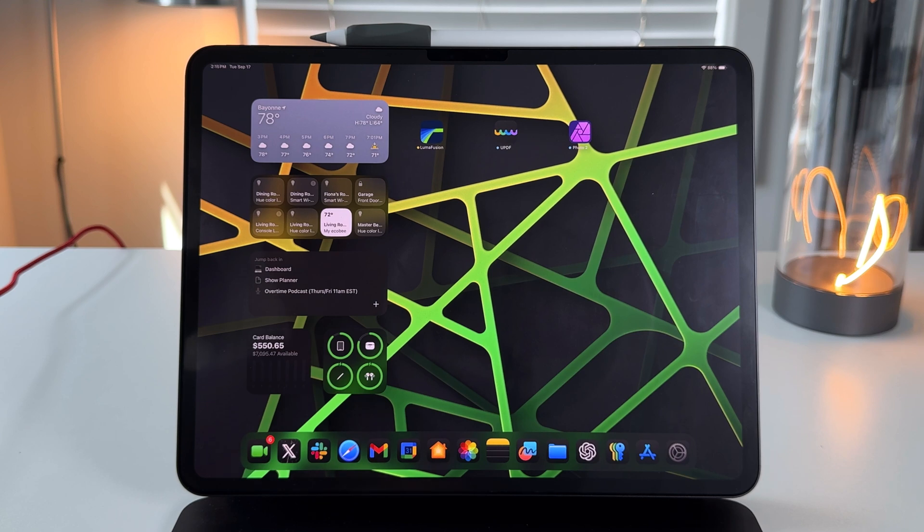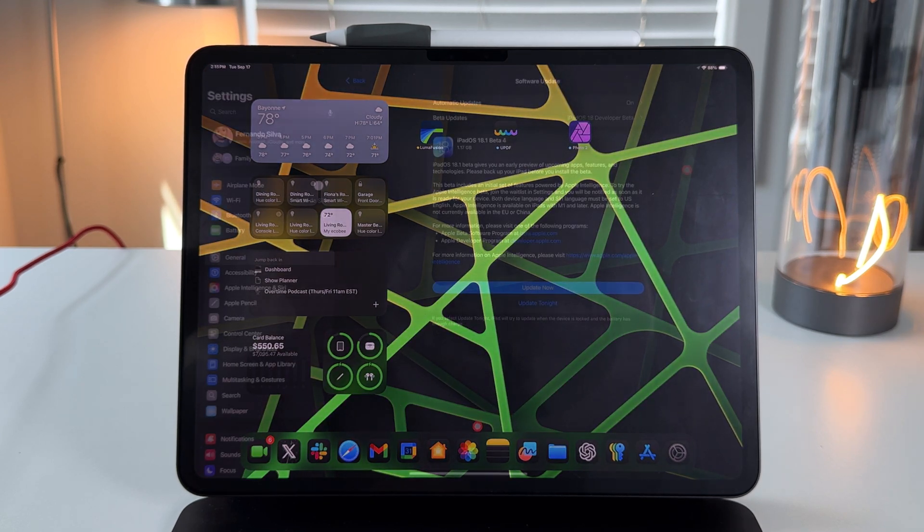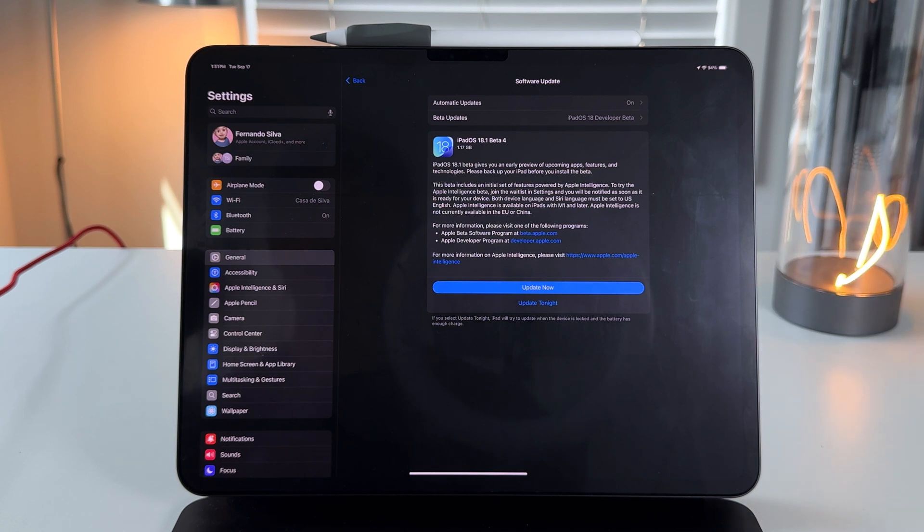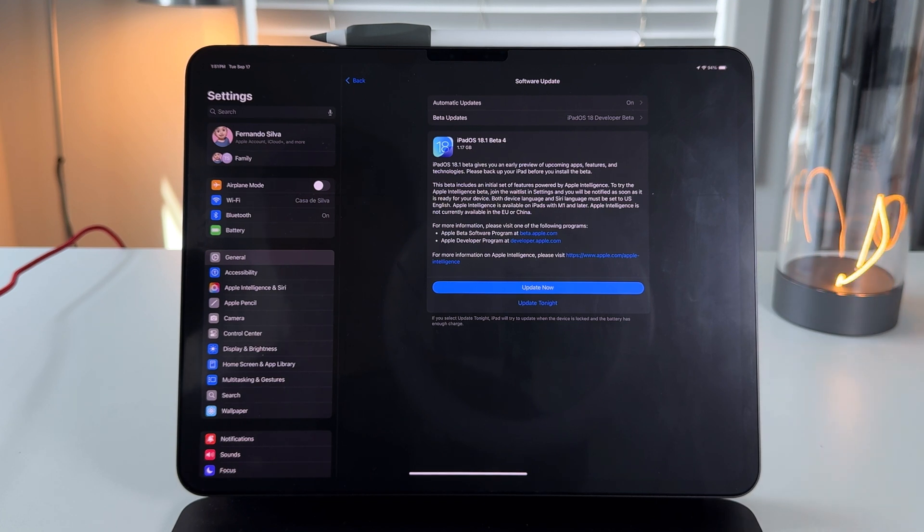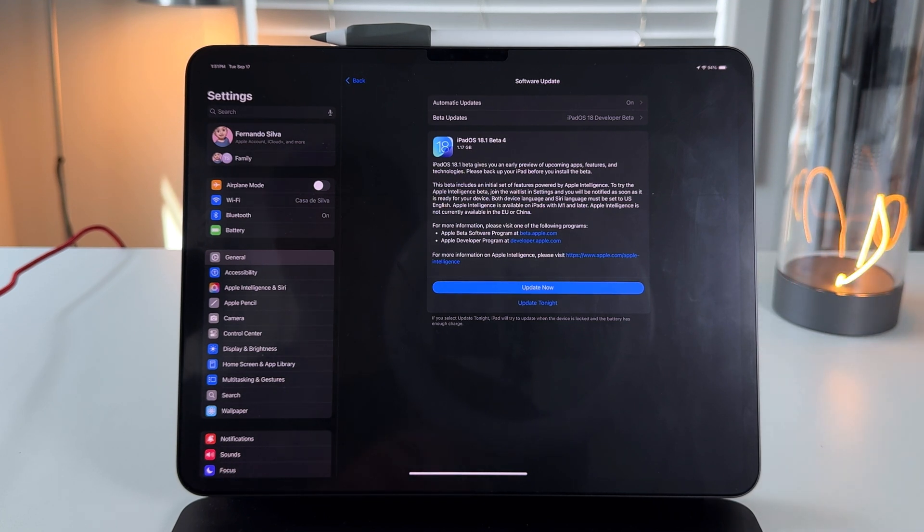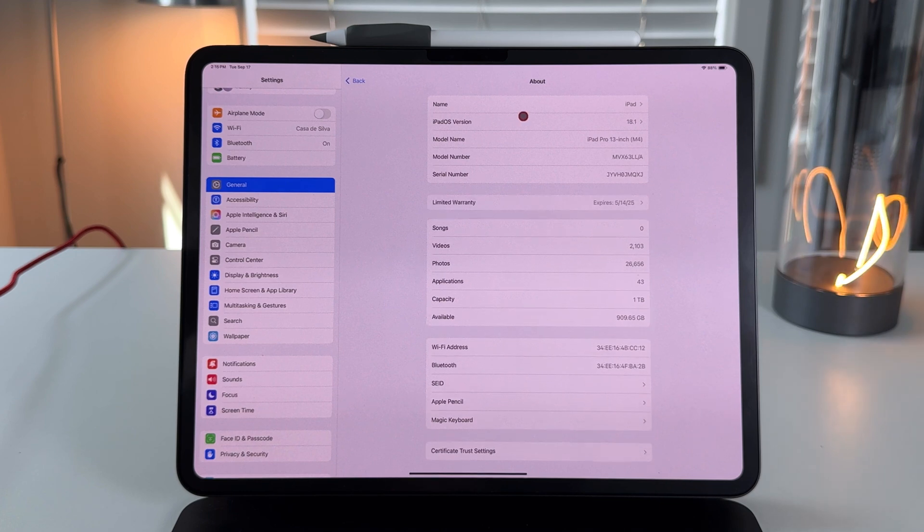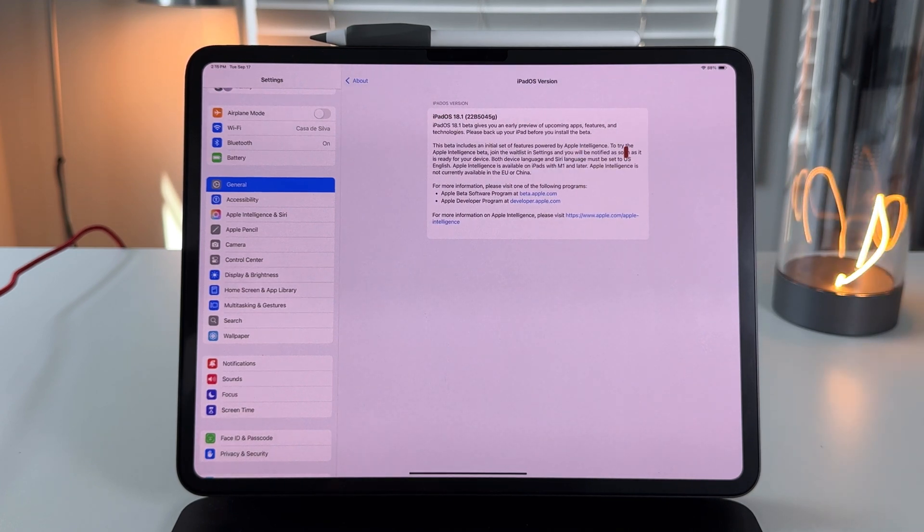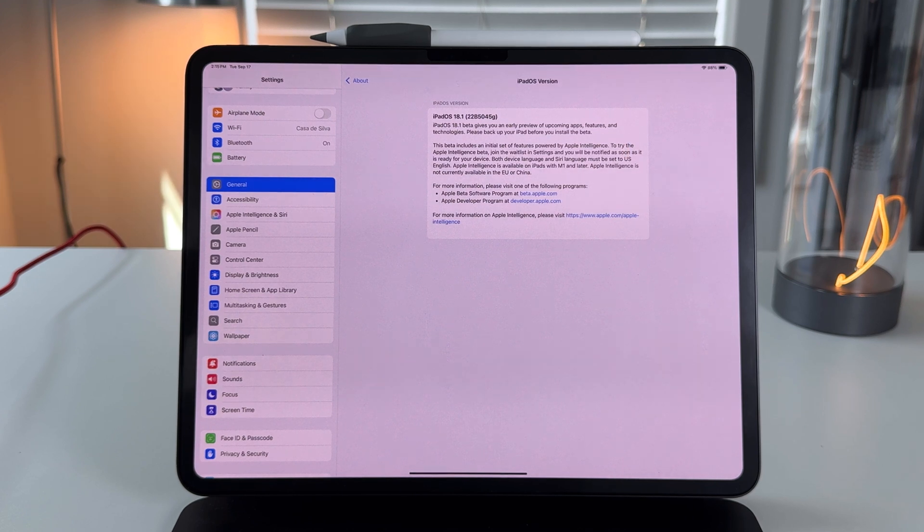Here we have it, we are now dealing with iPadOS 18.1 Beta 4. To give you an idea on the build size, we're looking at about 1.17 gigabytes, so give yourself at least 3 gigs of open storage in order to get this installed correctly. If you go into settings, go into About, and go to the iPadOS version, we're looking at 18.1 22B5045G - that is the build number of this one, meaning we're getting closer and closer to the RC edition.